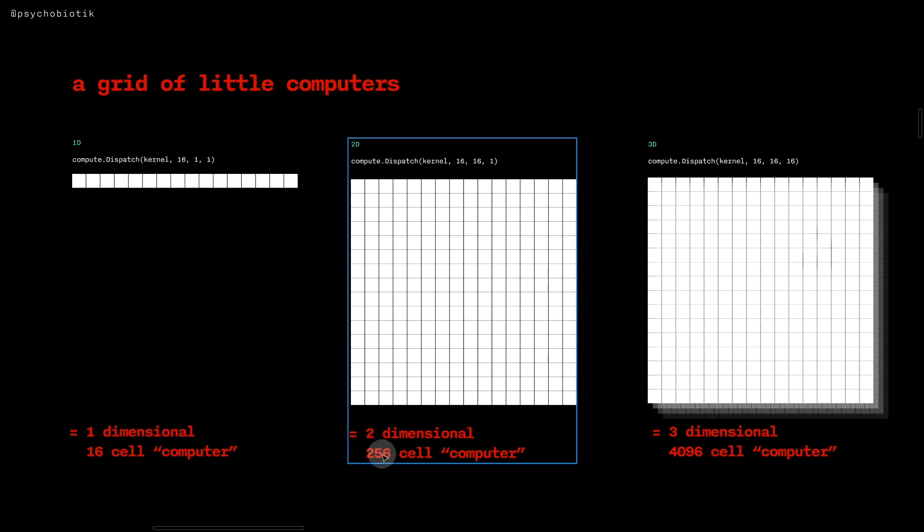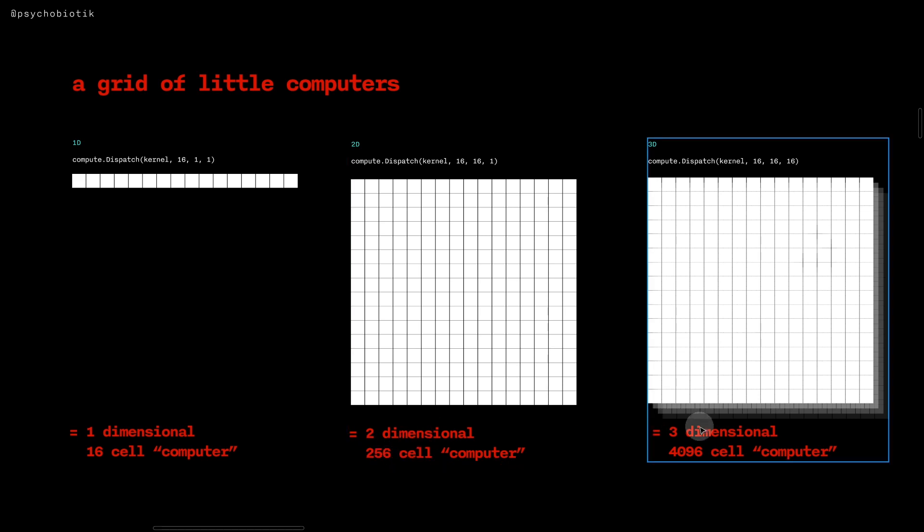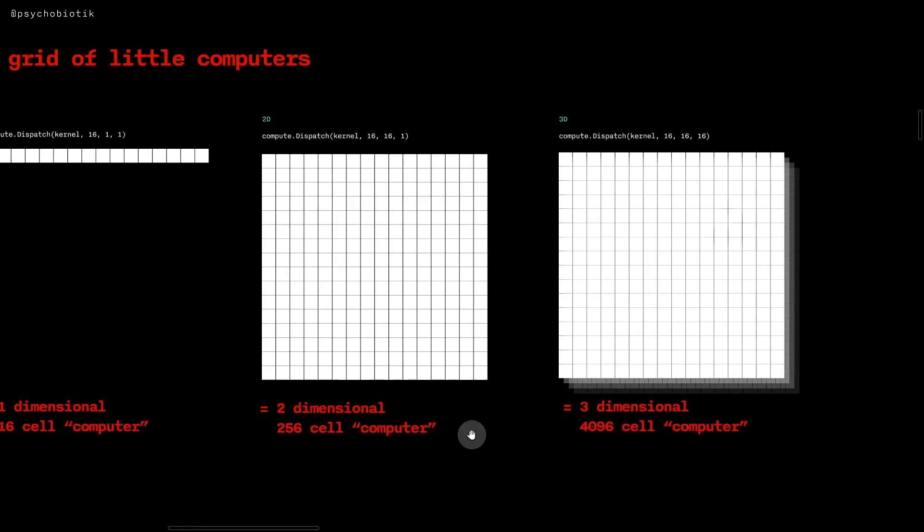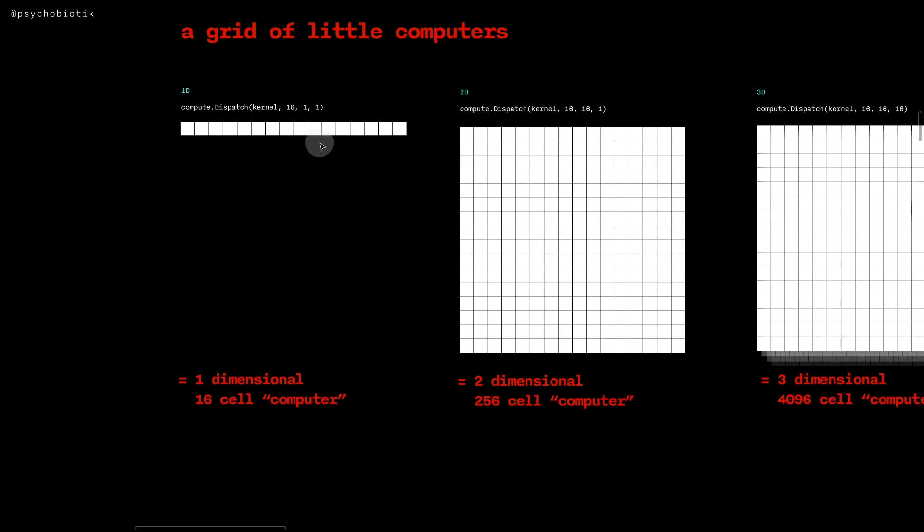Here we have a two-dimensional 256 cell computer or a three-dimensional 4096 cell computer. And so we can think of each of these cells as a little computer that's going to run algorithms.